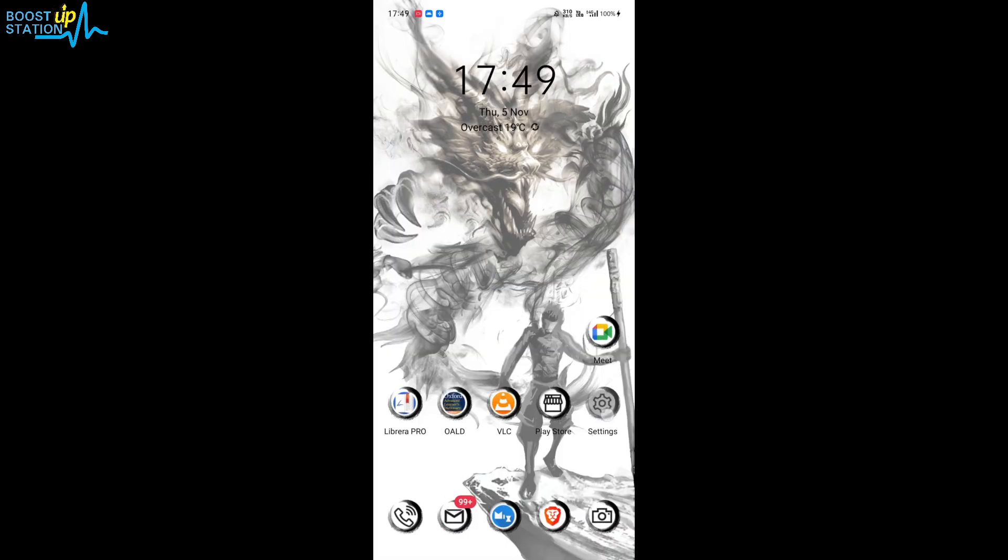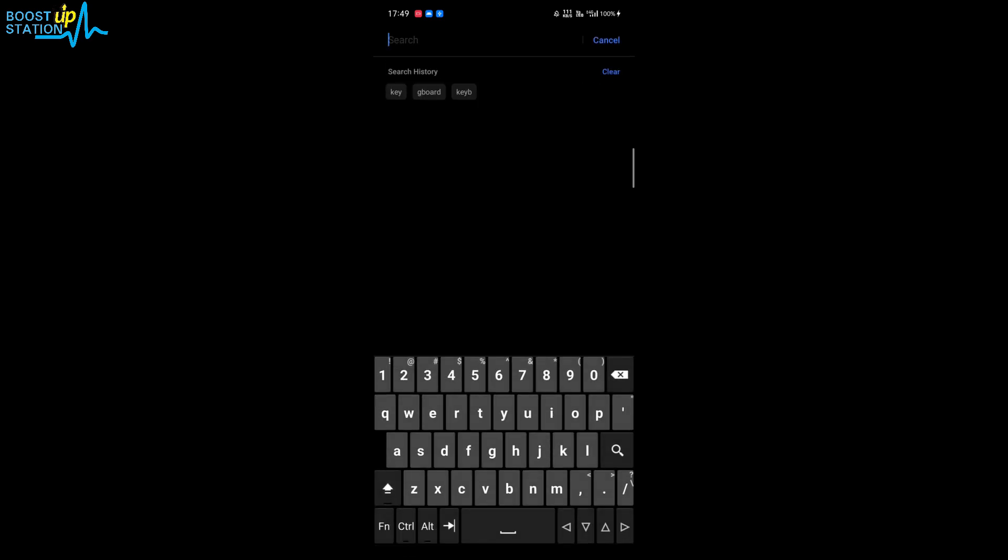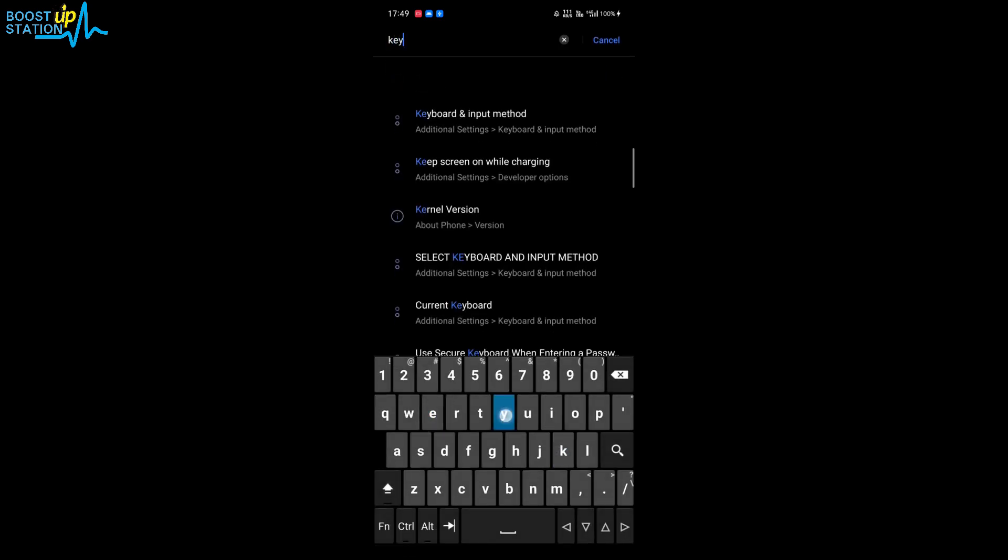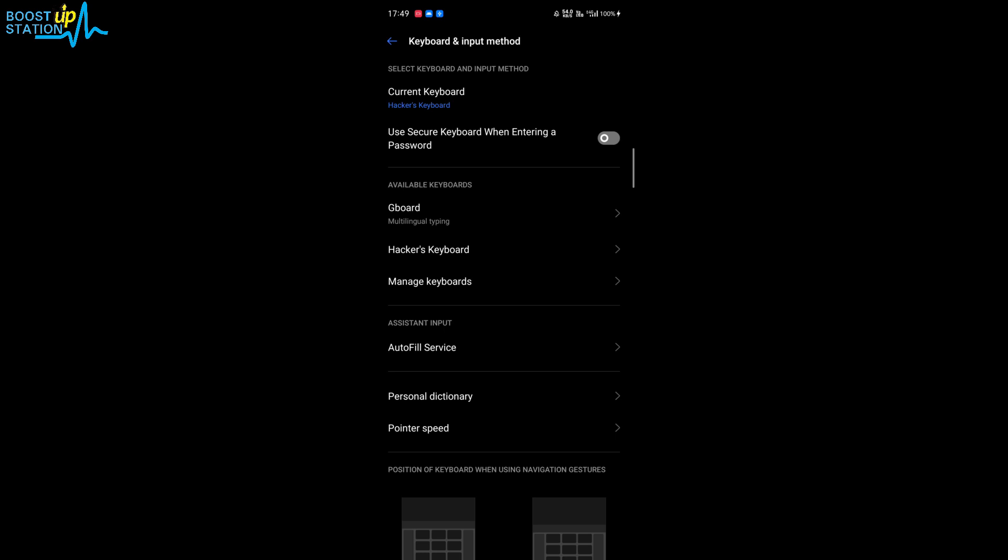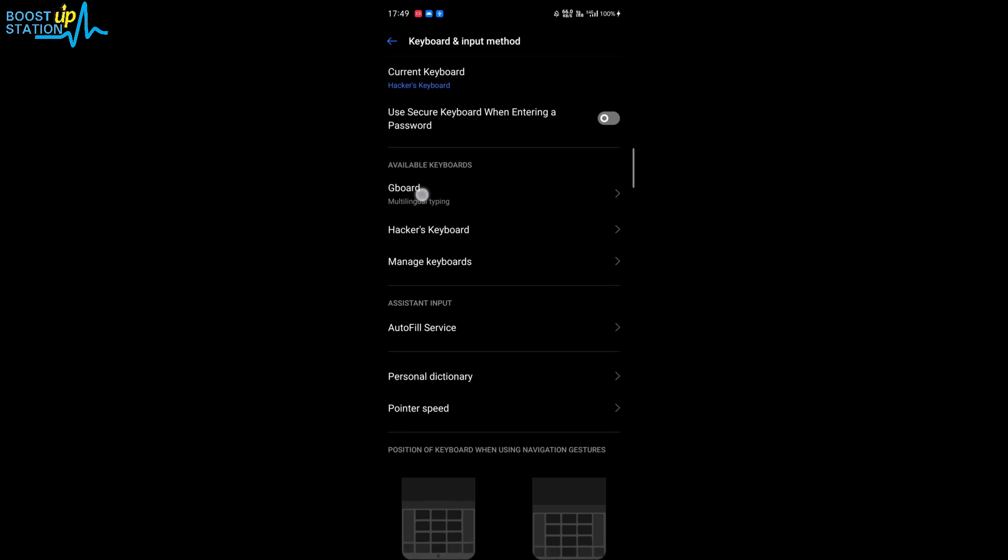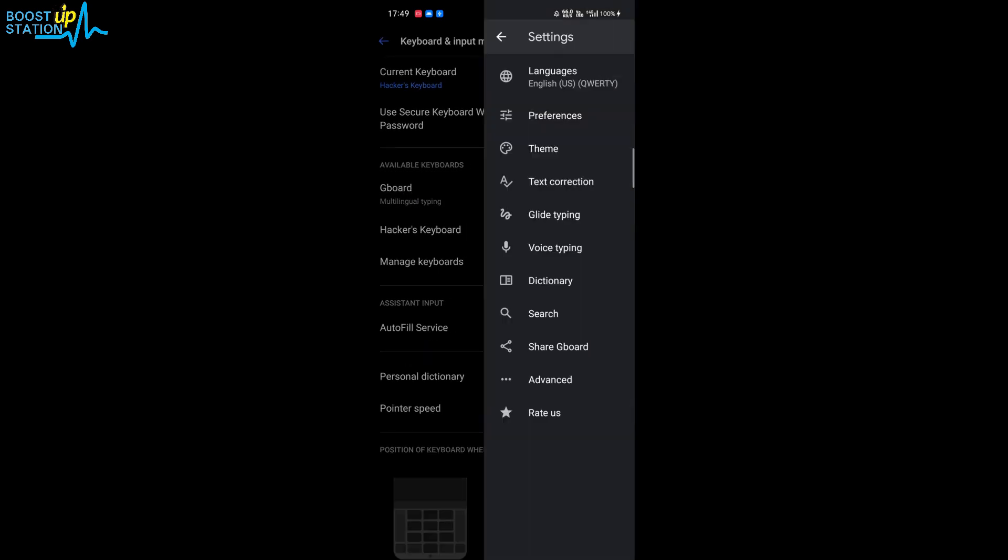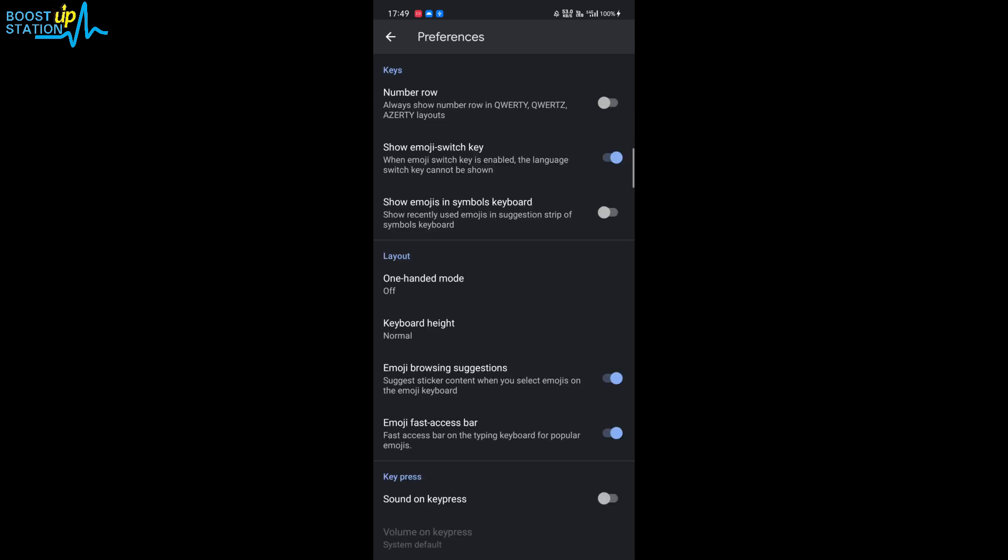Then go to the settings of your Android mobile, search for keyboard, or you can search for input method. Just find the settings of your Gboard Google keyboard, and here you see this Gboard, click on it and go to the preferences.